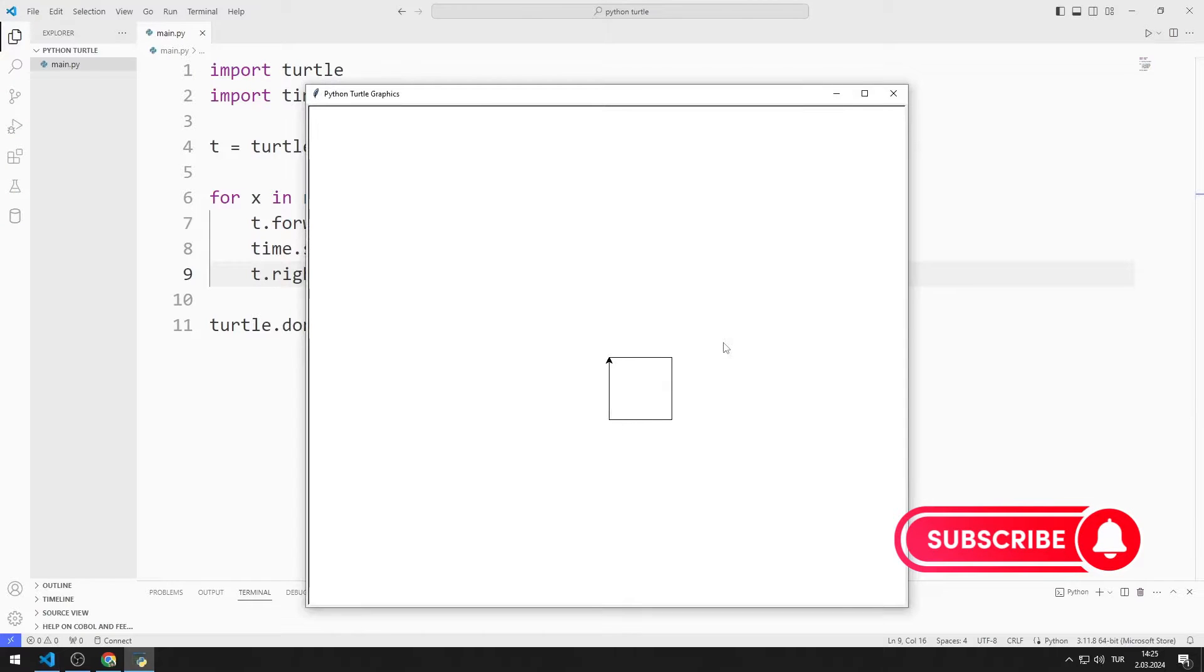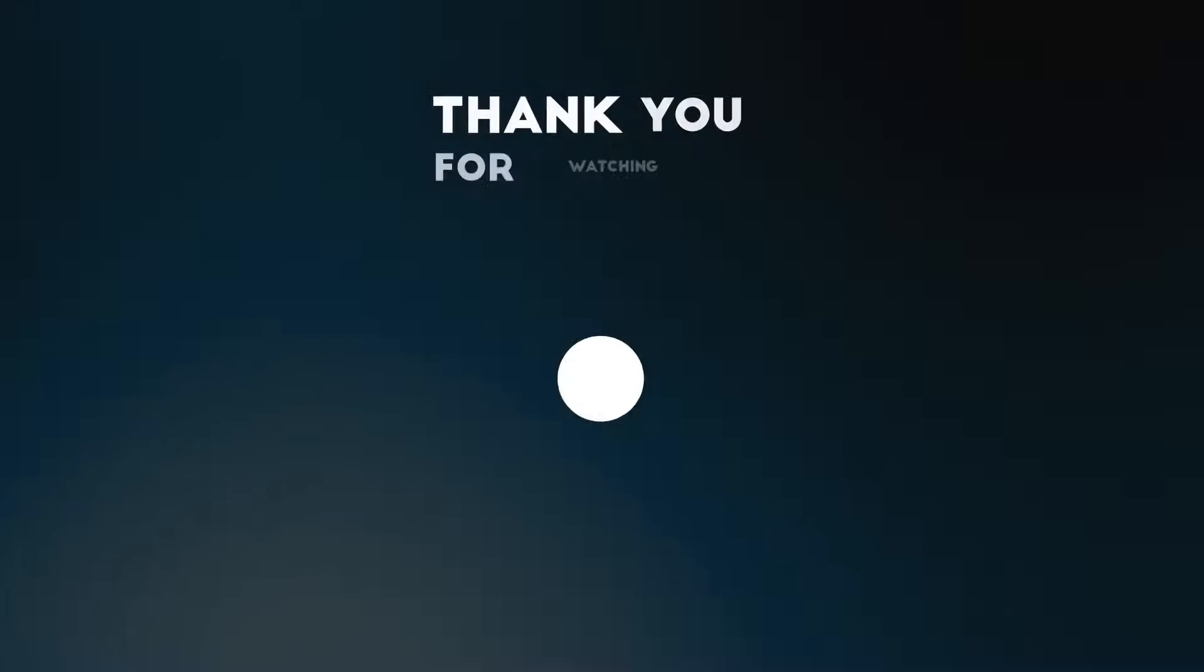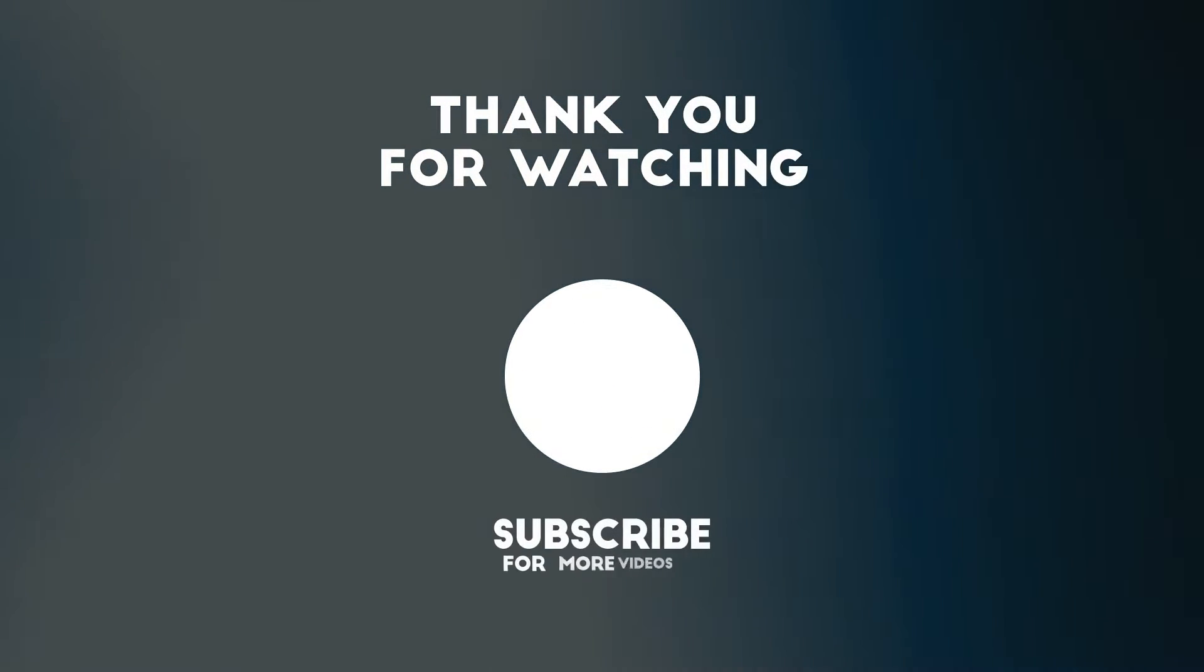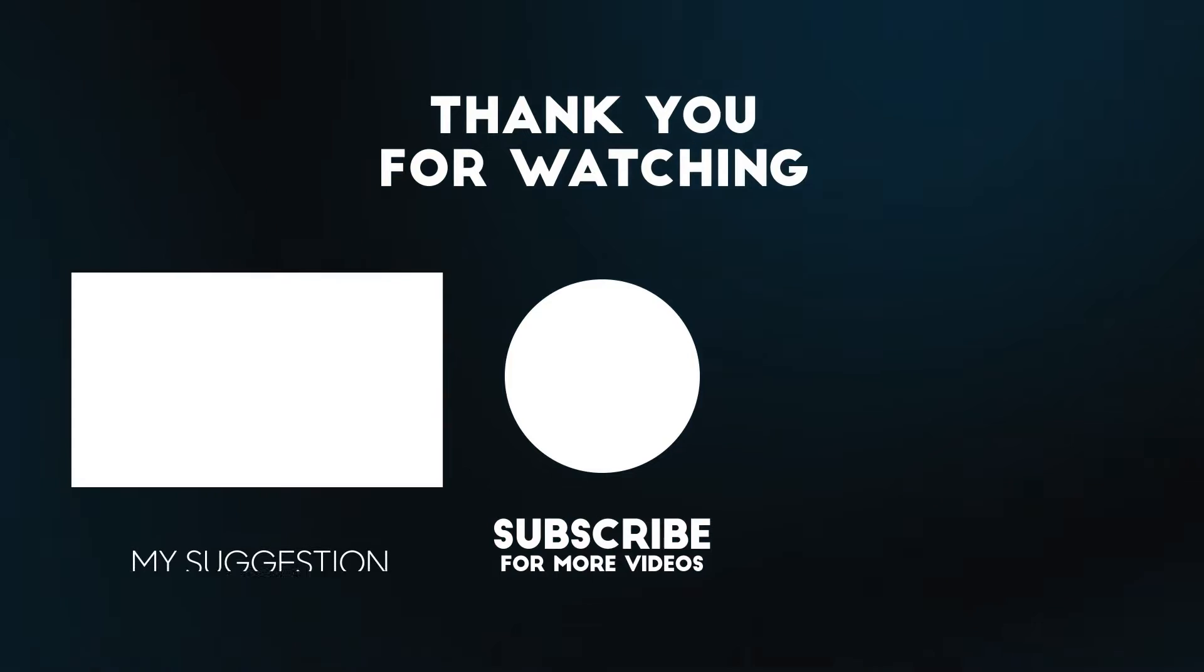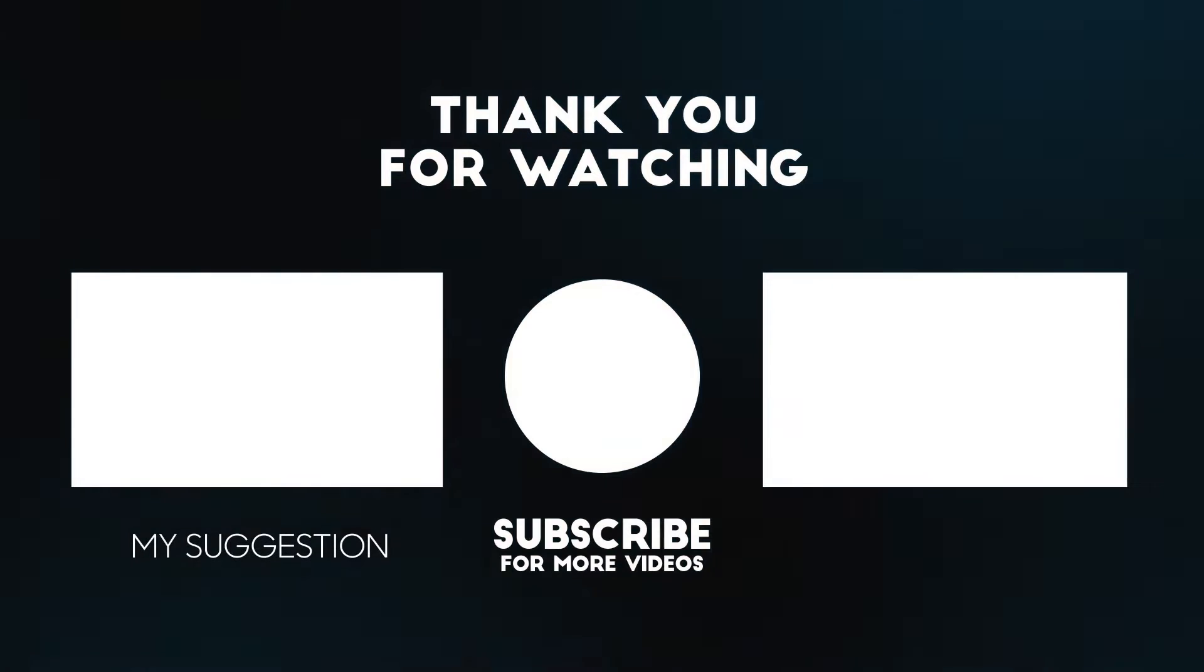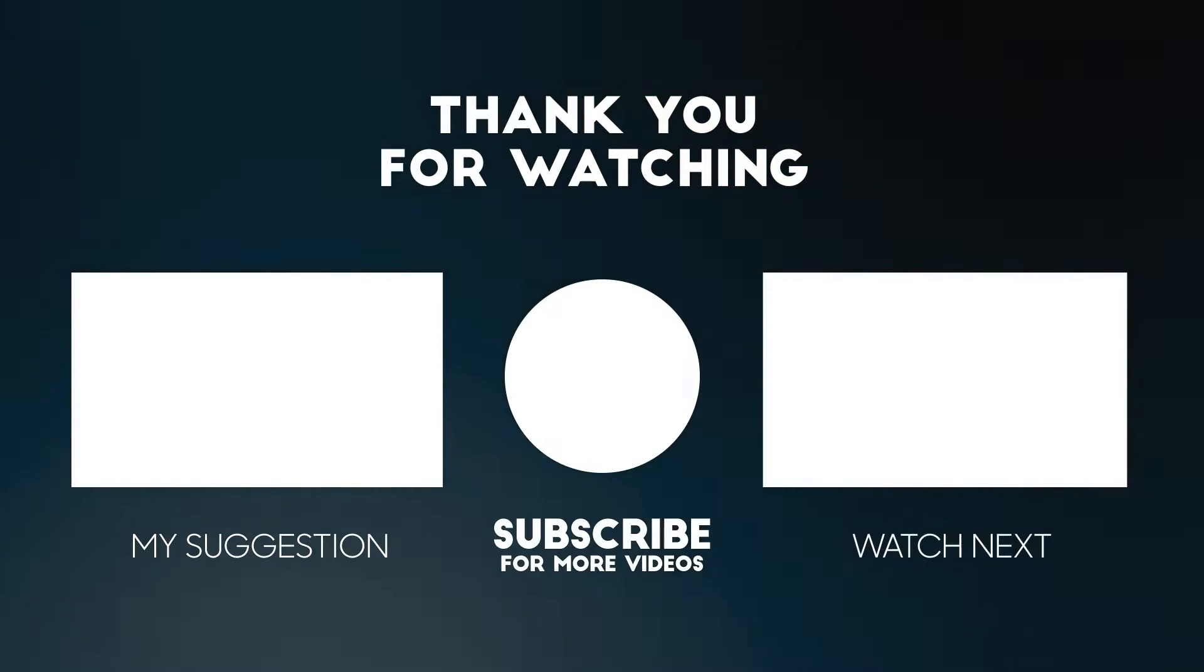In this video, we learned how to use the right and left functions. To support us, you can subscribe to the YouTube channel and like the video.